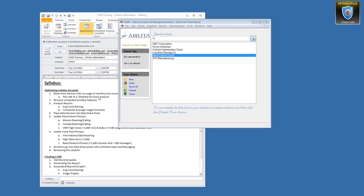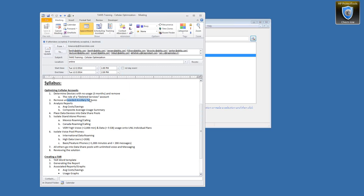We're going to go through the deleted services account, which is a mechanism for keeping track of removing individual services like handset insurance or any service no longer needed, or deleting an entire device not in use. Ancillary features can represent just about any kind of cost. We're also going to go over some analysis reports to help identify where cost savings are available.